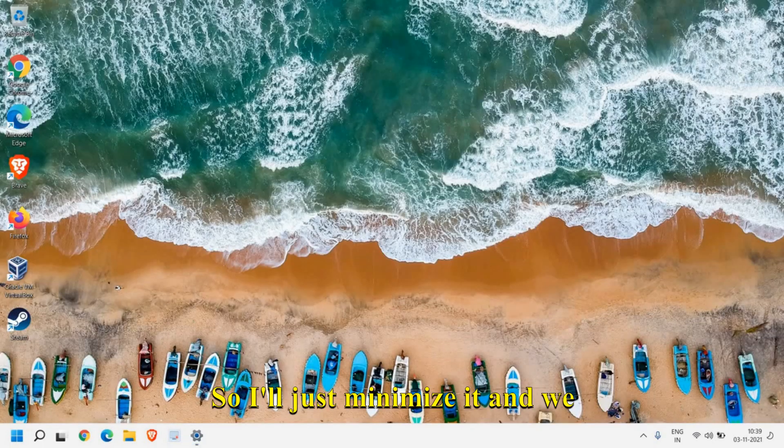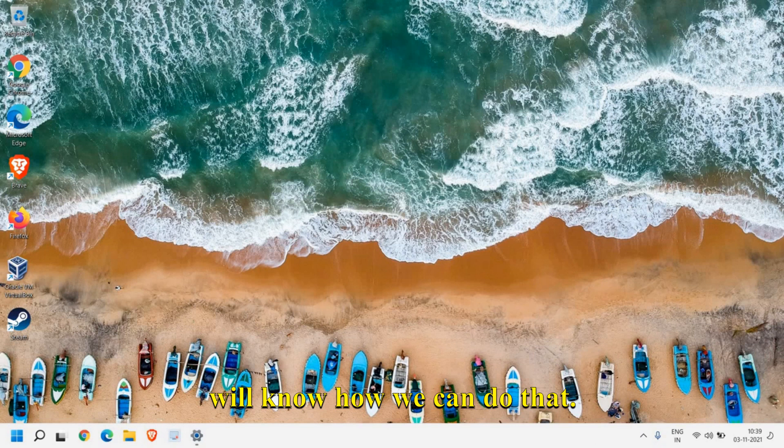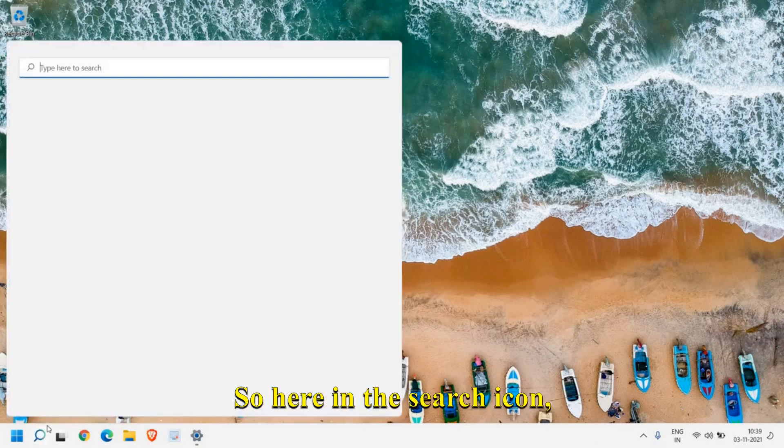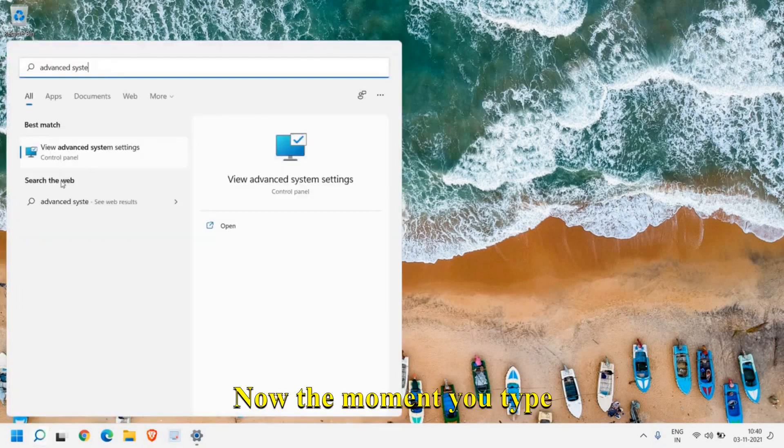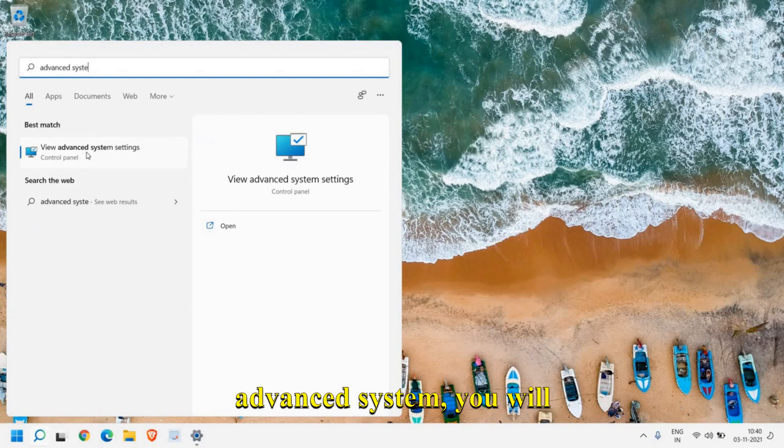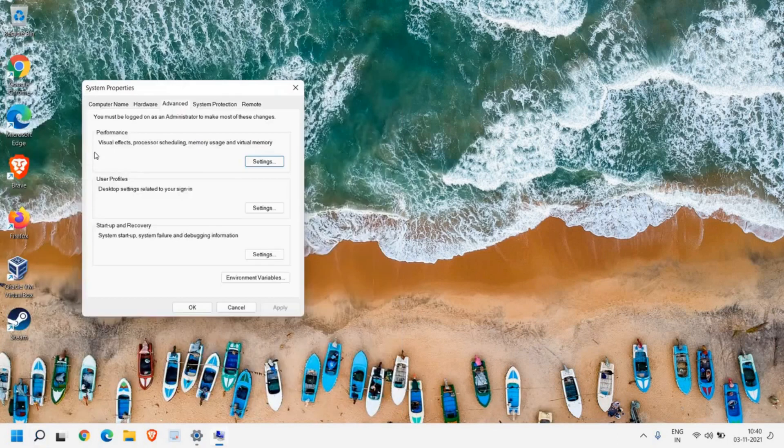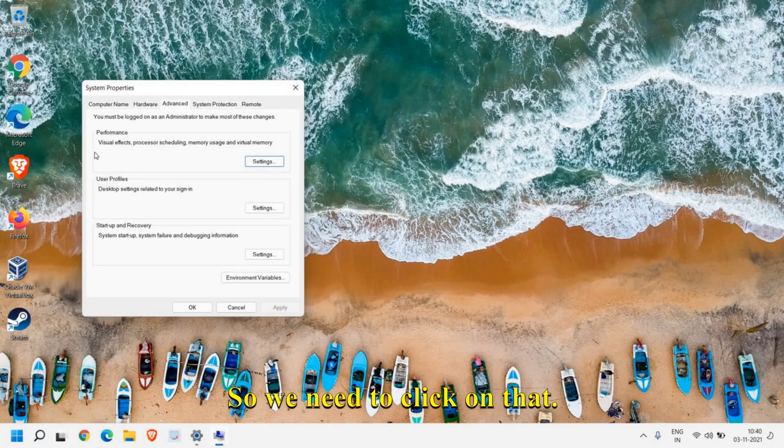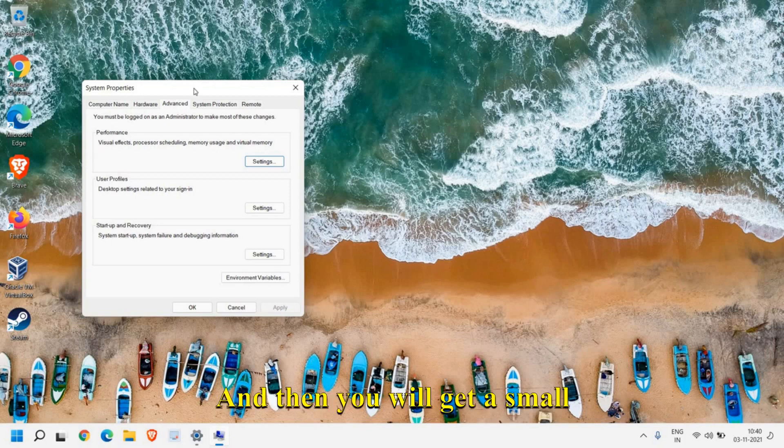I'll just minimize it and we'll see how we can do that. Here in the search icon, the moment you type 'advanced system' you will find 'View advanced system settings,' so we need to click on that.